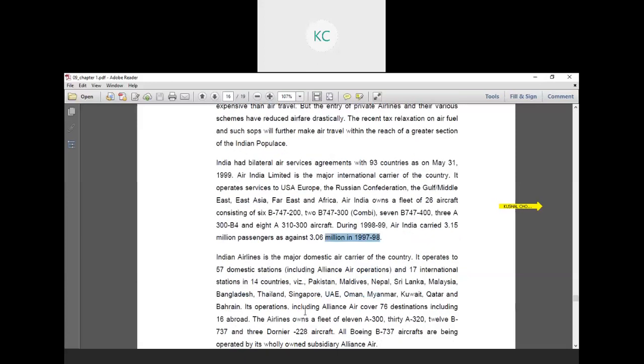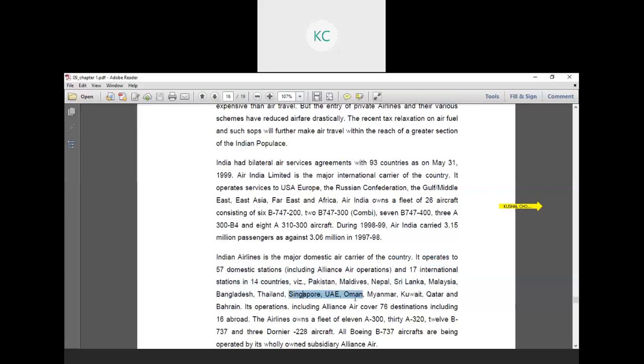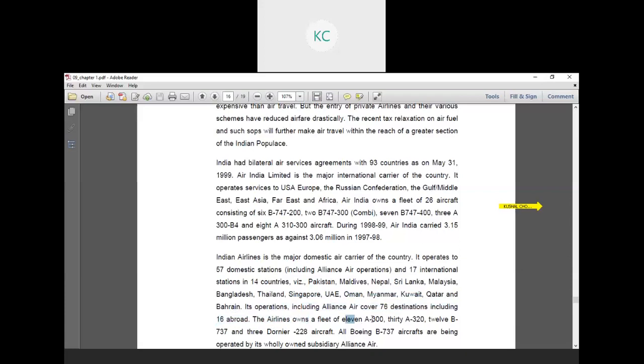Indian Airlines is the major domestic air carrier of the country. It operates at 57 domestic stations including Alliance Air operations, and 17 international stations in 14 countries: Pakistan, Maldives, Nepal, Sri Lanka, Malaysia, Bangladesh, Thailand, Singapore, UAE, Oman, Myanmar, Kuwait, Qatar and Bahrain. Its operations including Alliance Air cover 76 destinations including 17 which are situated abroad.